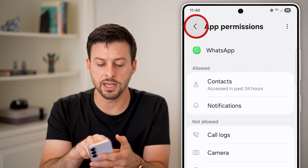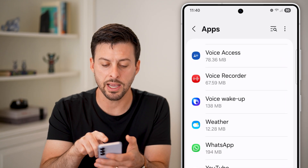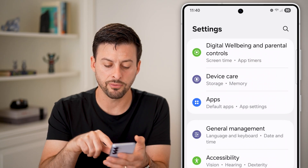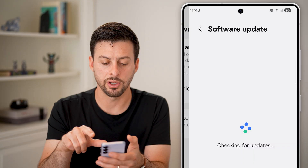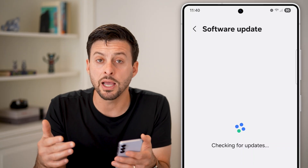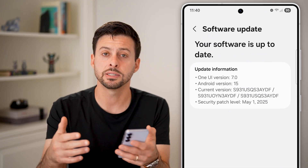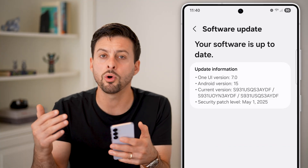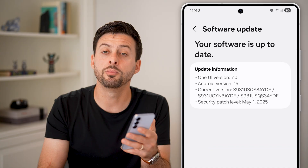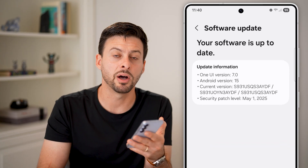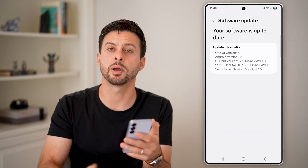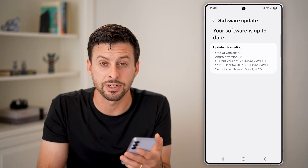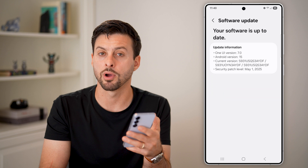Next, go back to settings and tap on software update, then download and install. An update to the Android operating system will often fix bugs and issues. Doing so will also restart your phone — and you'd be surprised how many times bugs or glitches are fixed just by rebooting, since the phone may have been running for days or weeks without a proper reset.